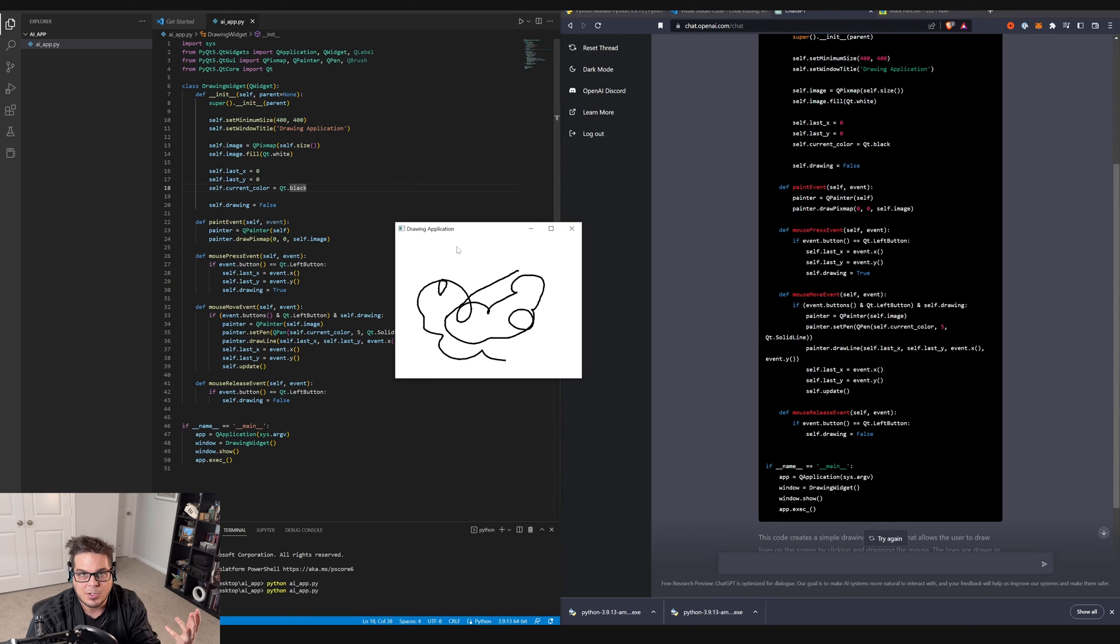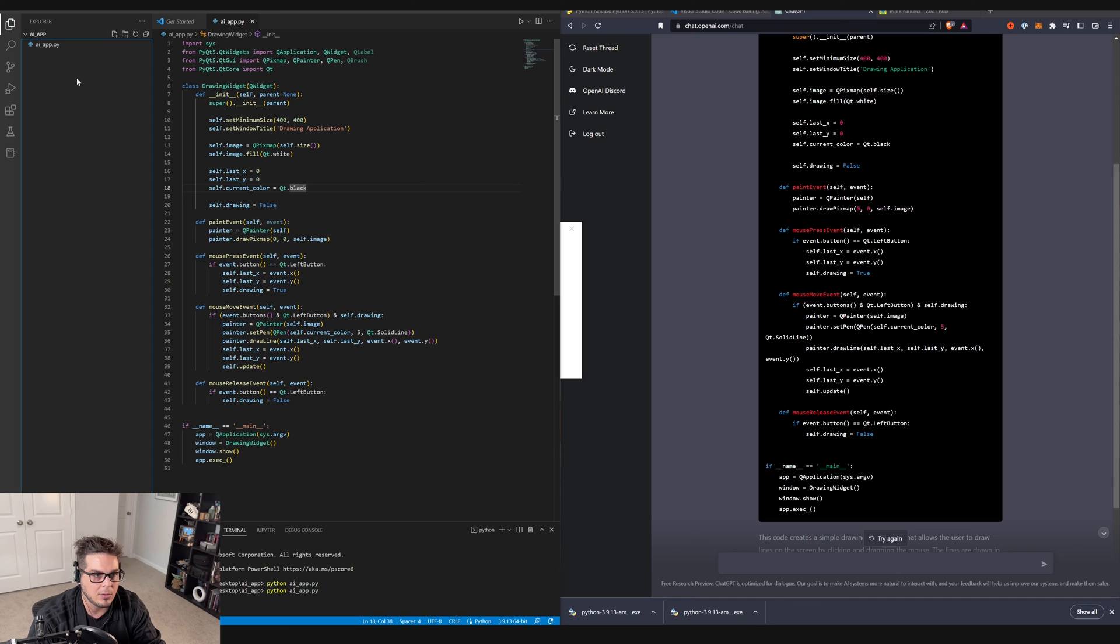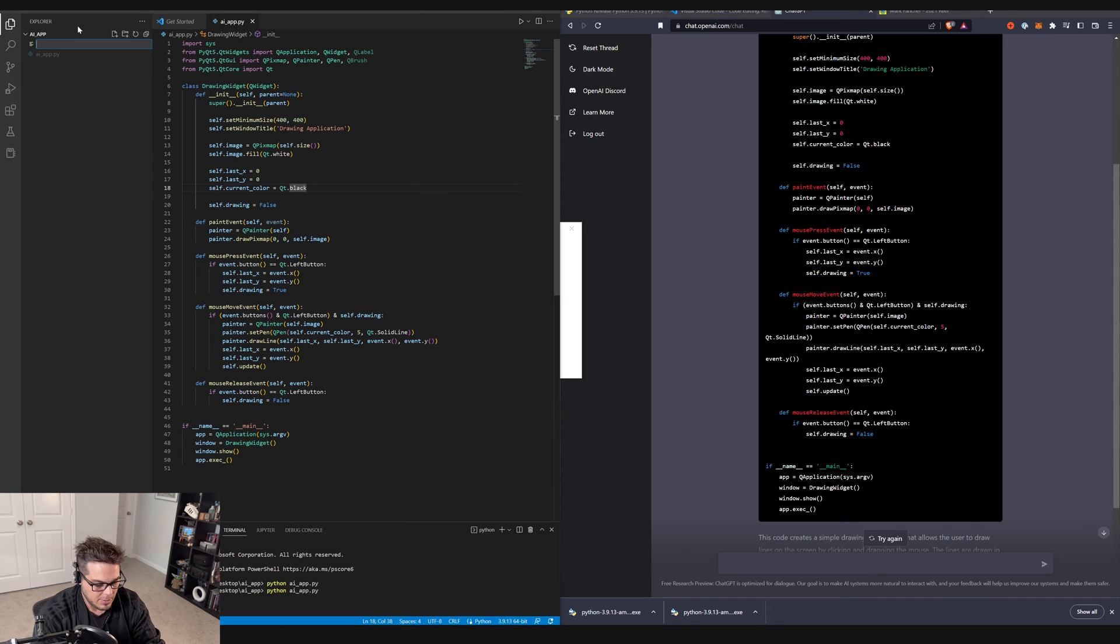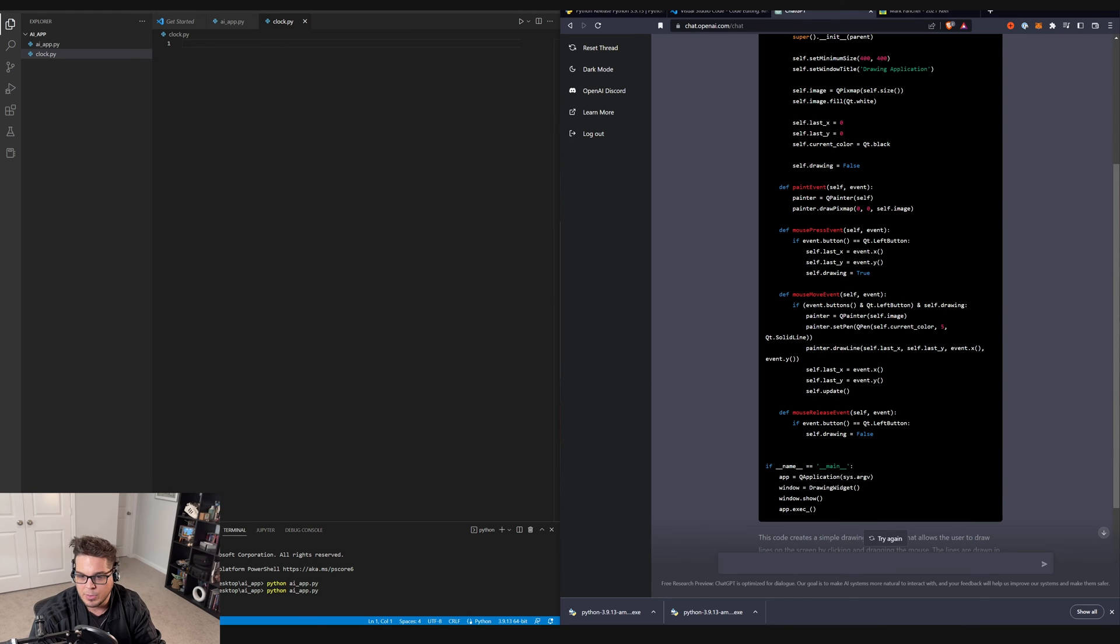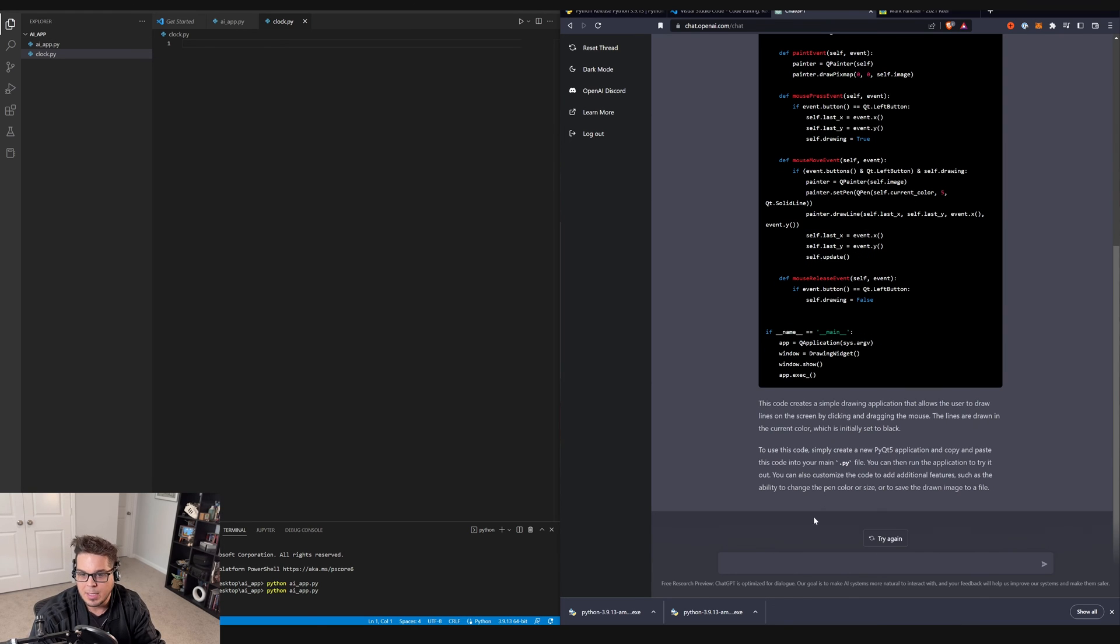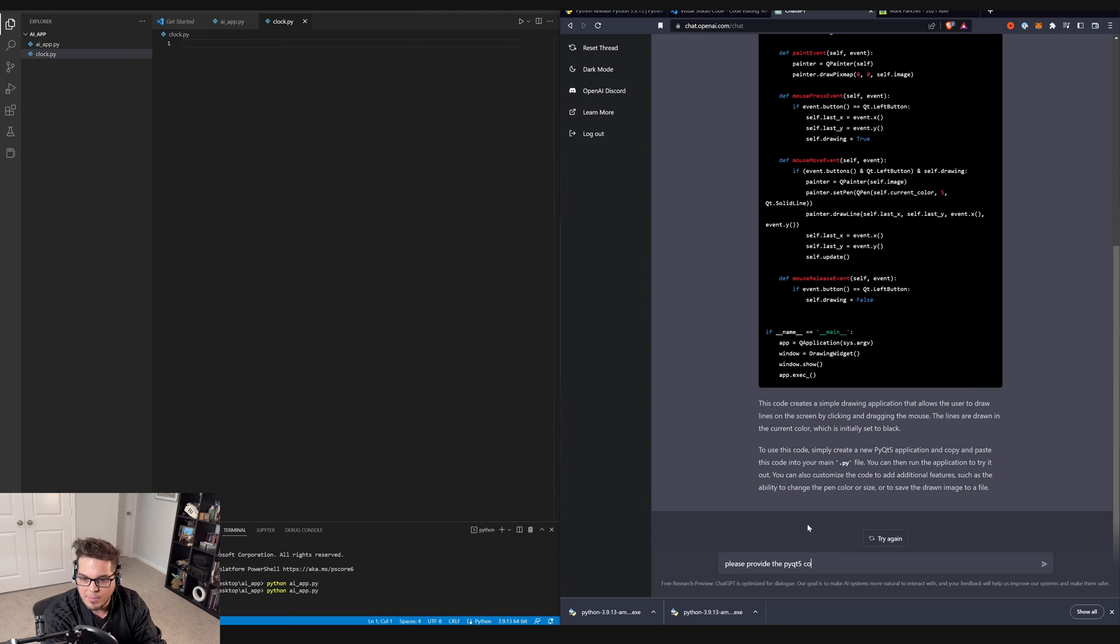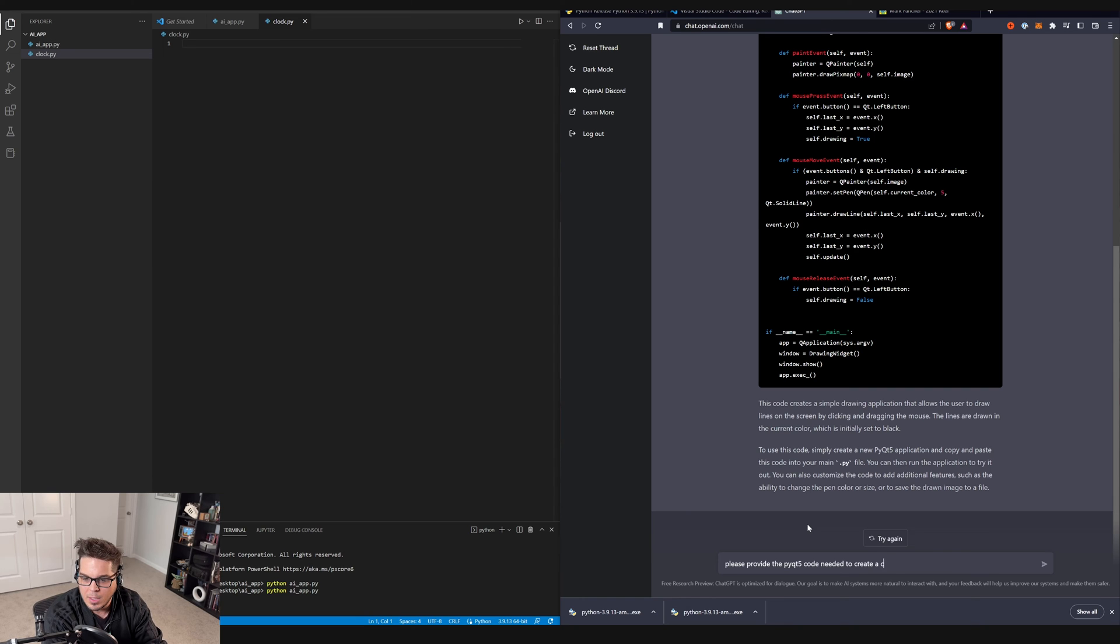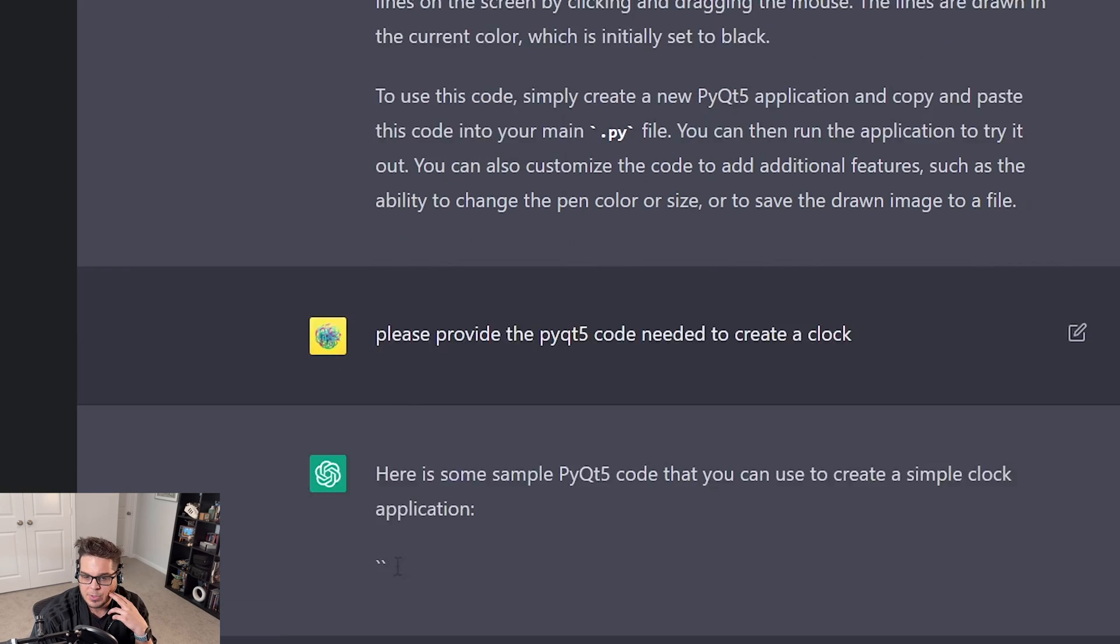One of the examples that I tried last night was to create a clock. Let's try creating a clock real quick. I'm going to add another document. We're going to call it clock dot PY. And in here, I'm going to just go over to my chat bot. And I'm just going to say, please provide the PyQt5 code needed to create a clock. A clock. And then hit Enter and see what we get.